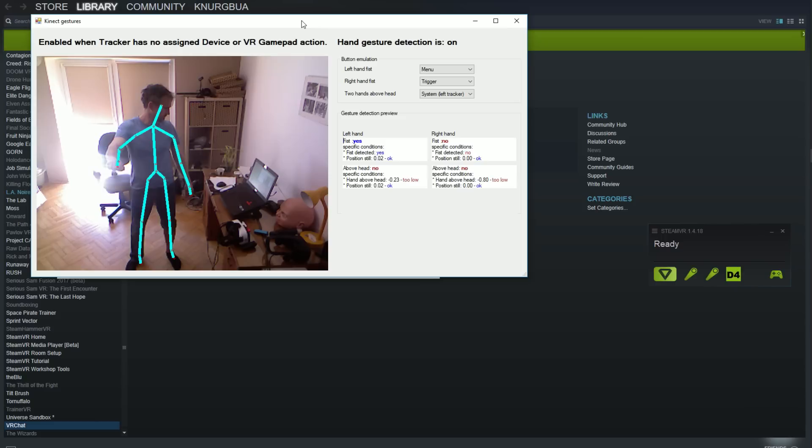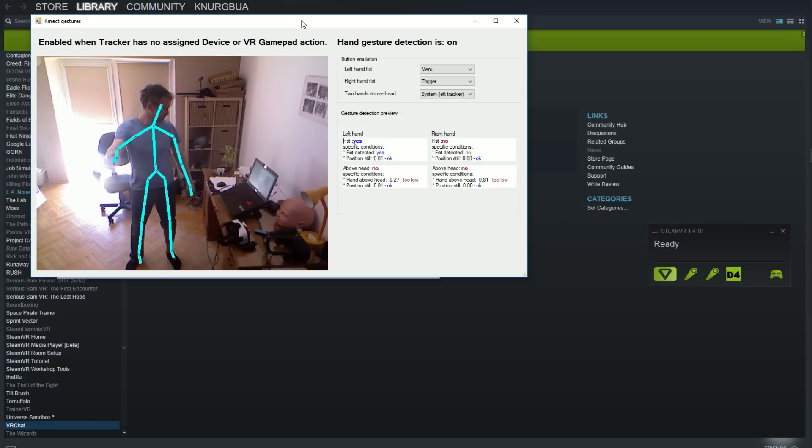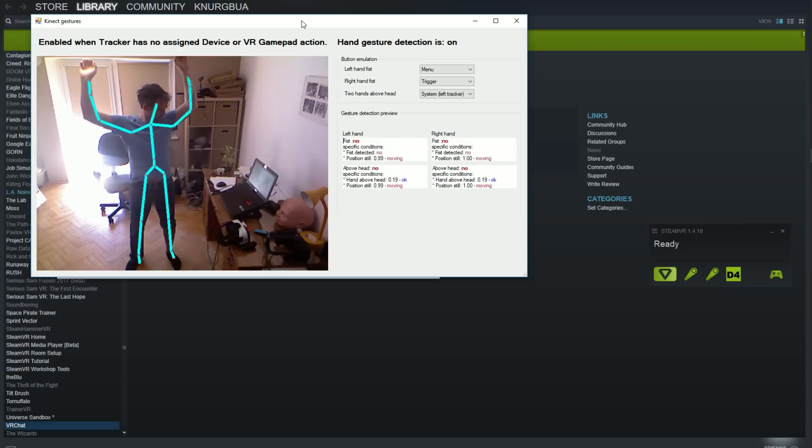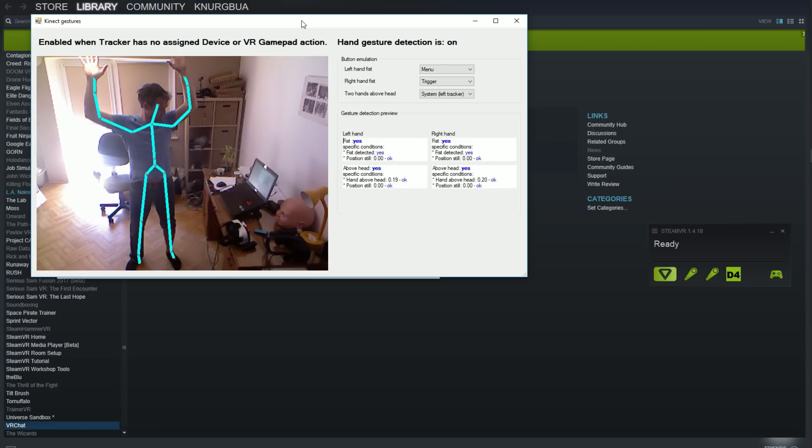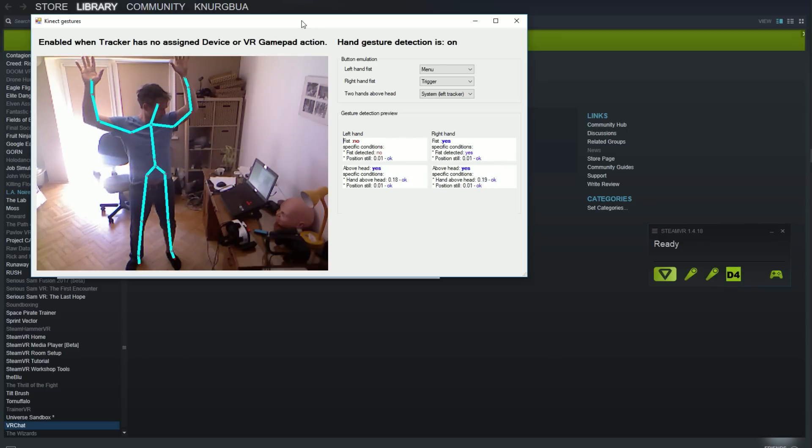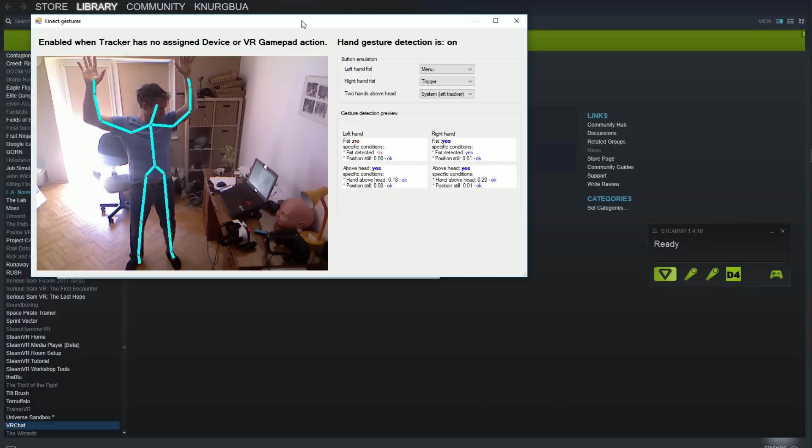First is a fist or grip gestures. Each hand fist can be mapped to trigger menu or grip button. This will let you control beat saber, audio shield or box VR just with hands. Second gesture is to keep both hands above head for a while. That will emulate system button. Please note that on the video Kinect doesn't track hands when they are up, which should be fixed because it will impact gesture detection and eventually gameplay.